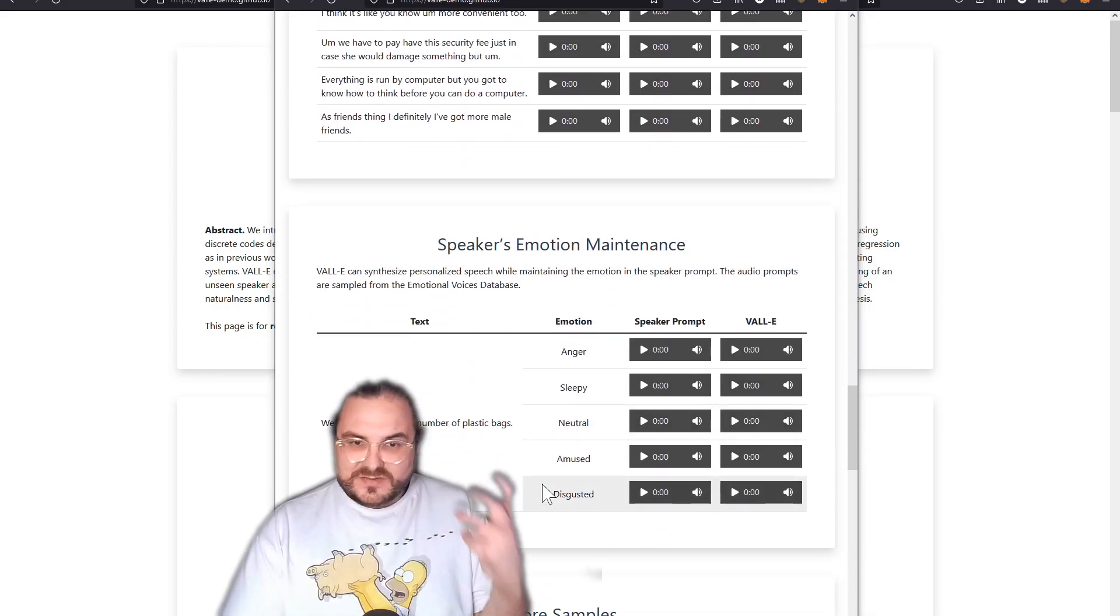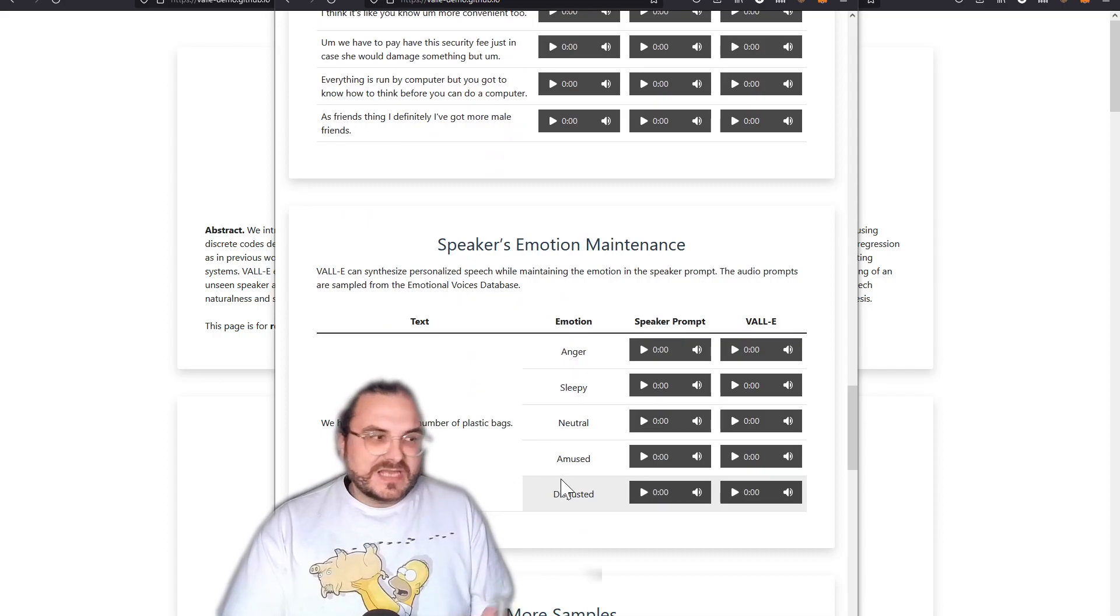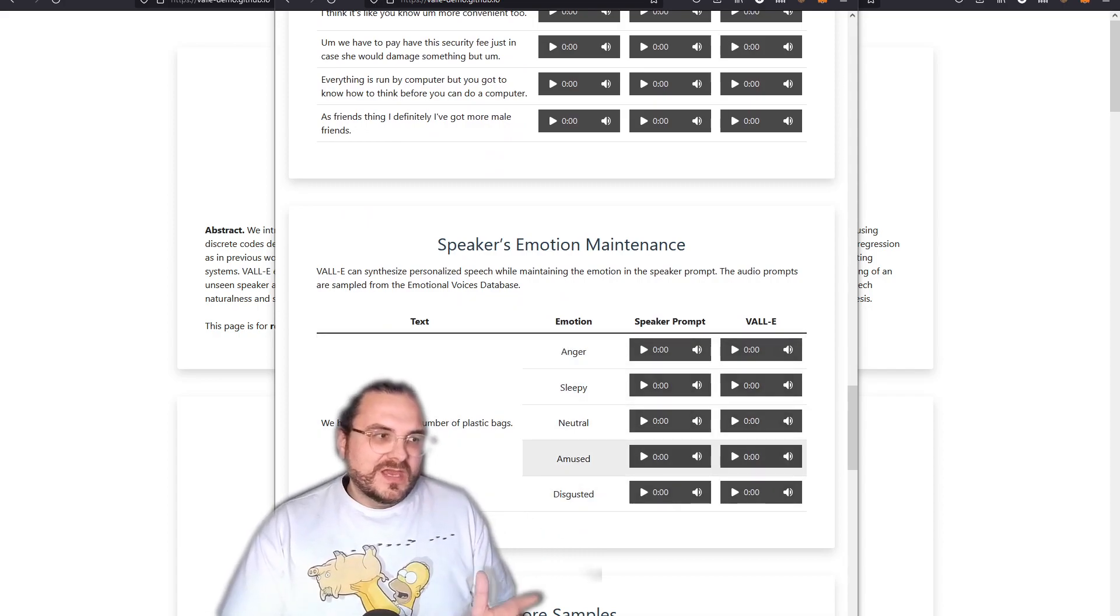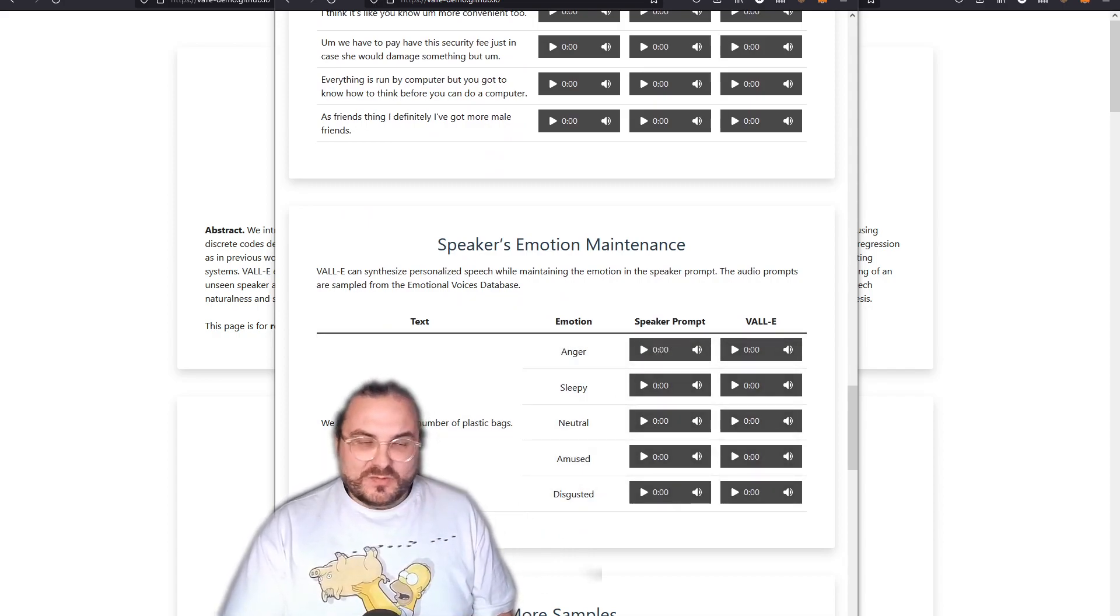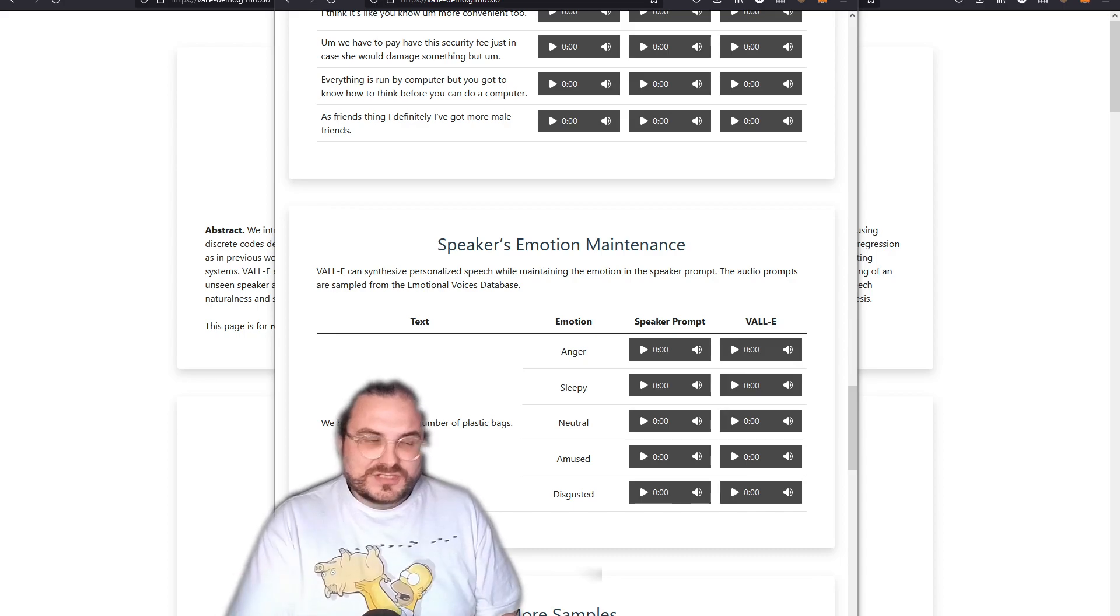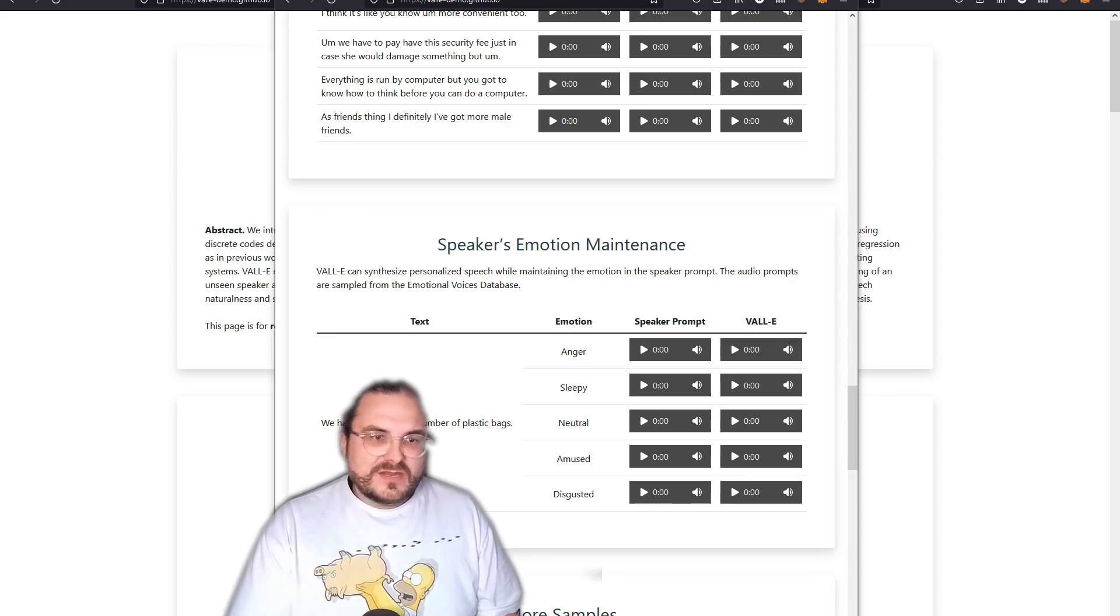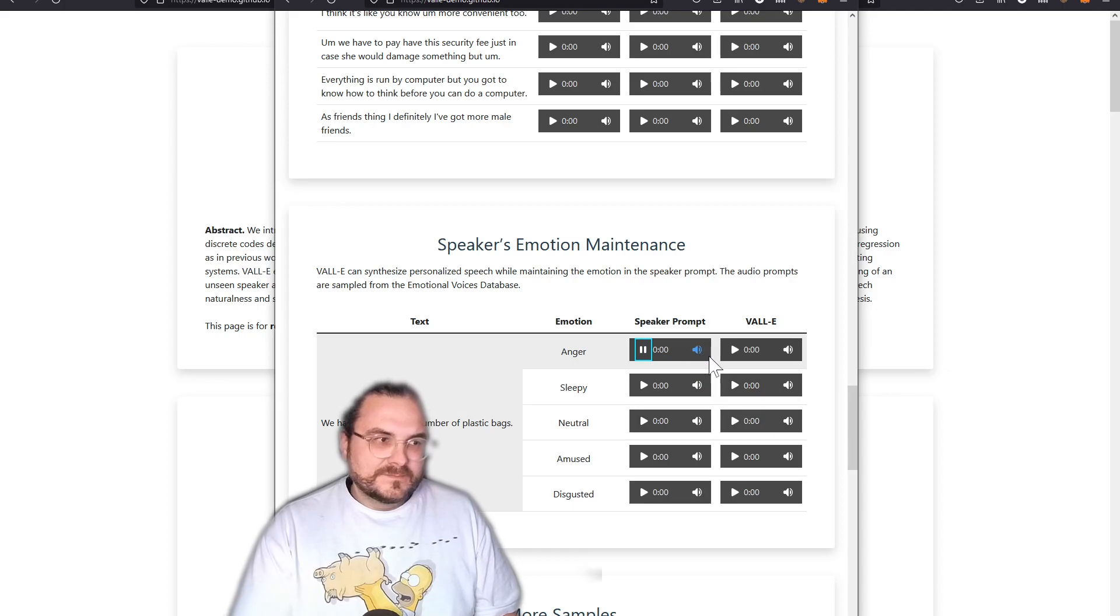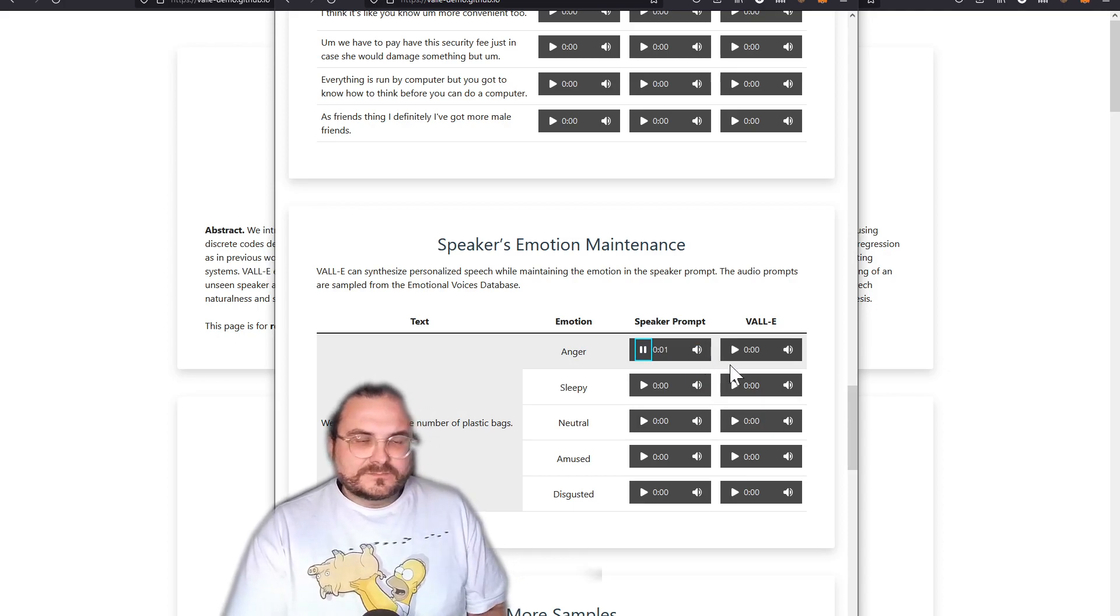And what's also pretty amazing, they can also capture emotions or sentiments. Let's listen to an anger one and an amused one. Again, we start with the speaker prompt, basically the original input, and then we are listening to VALL-E. Her face was against his breast.